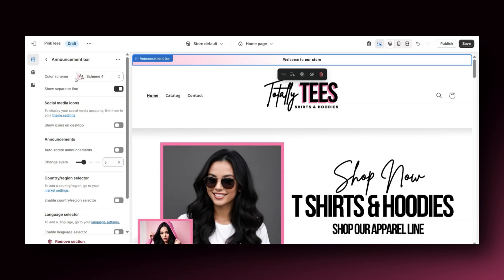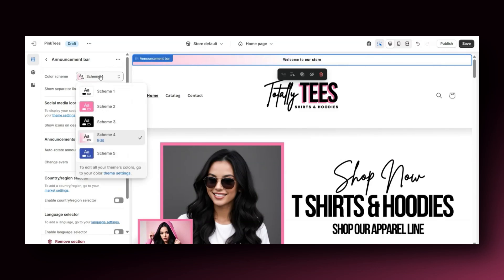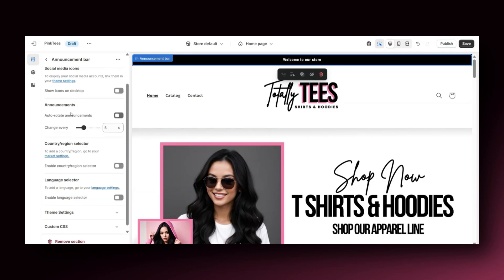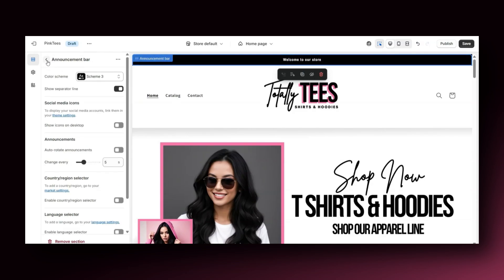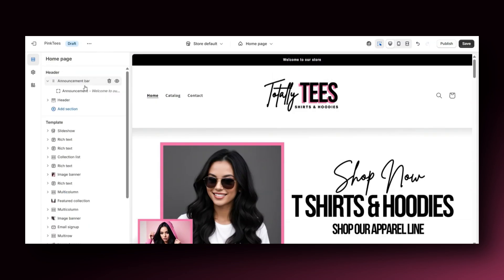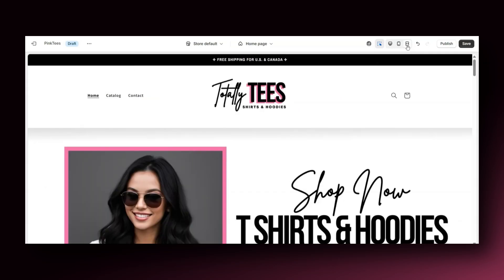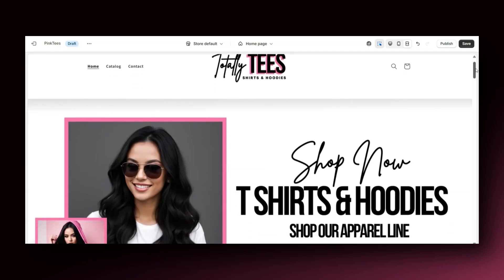You'll have the option to select and apply a brand new color scheme to this section. You can choose to display social media icons, and if you'd like to auto-rotate announcements, you can customize these settings. I'm going to click the arrow back, then click on the announcement text, and under text is where you can add your store announcement text. If you'd like, you can insert a link leading to another website or another page within your website. That's how to add a traditional style announcement bar to just add a shop announcement.